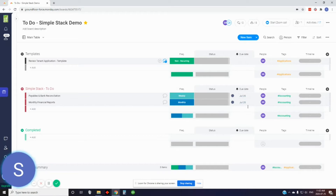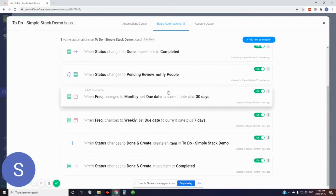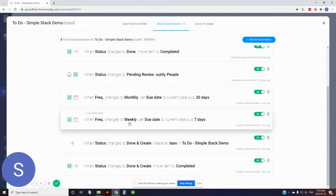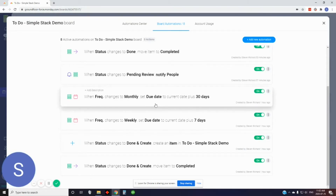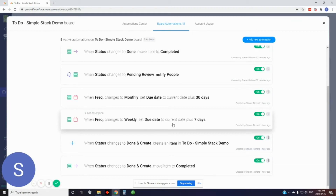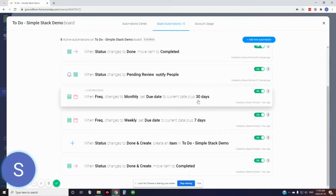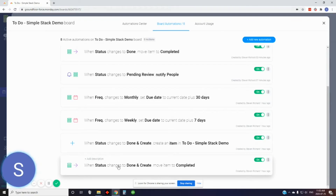The timeline I'll come back to later on, but these are specific to one date so they'll be in the due date field. To do this, you've got to set up a couple of automations. I have a weekly and a monthly due date automation. When the status changes to weekly, it'll set the due date to today plus seven days; if it's monthly, for 30 days. I also have an automation that says when a status changes to done-and-create, move the item to completed.